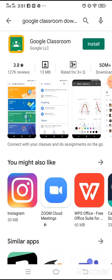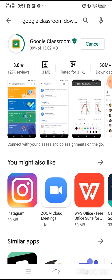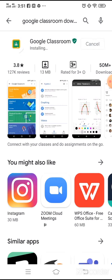Click on install. The Google Classroom app is going to be downloaded to your device and will begin installing.